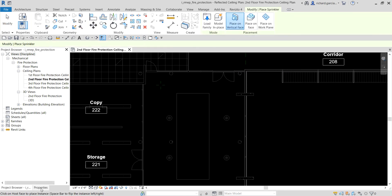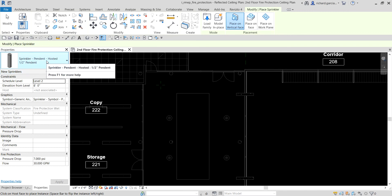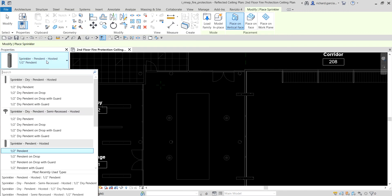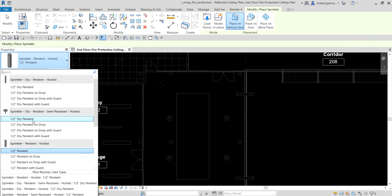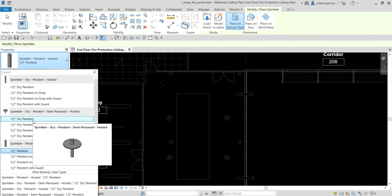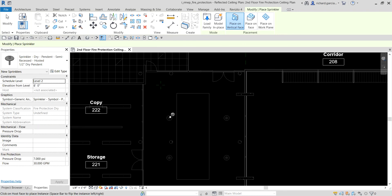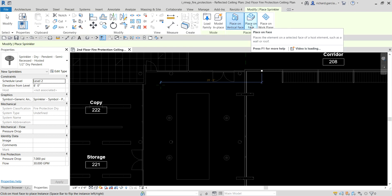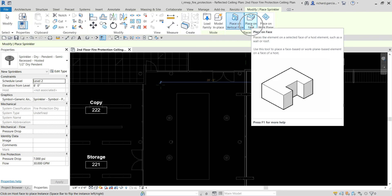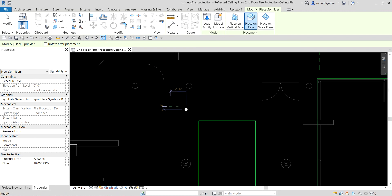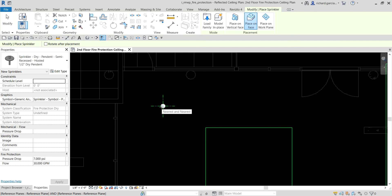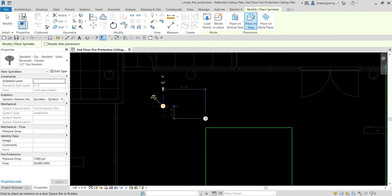I'm going to select the sprinkler tool and on the properties make sure I am selecting a dry pendant semi — this is hosted, half inch. So half inch dry pendant. After that, on the placement settings, make sure you are selecting 'Place on Face,' not on vertical face — you want to place it on the face of our ceiling plan.